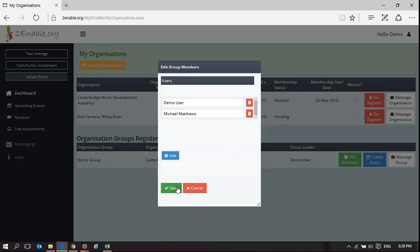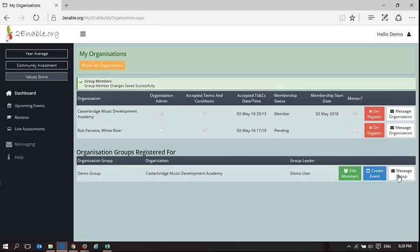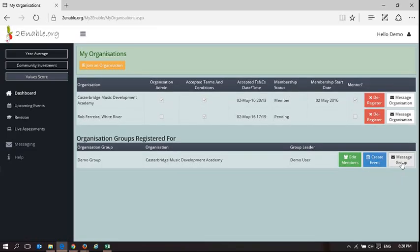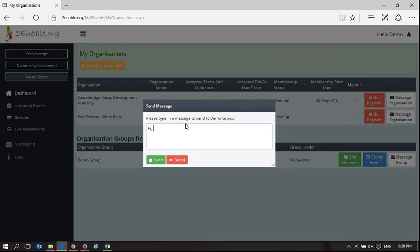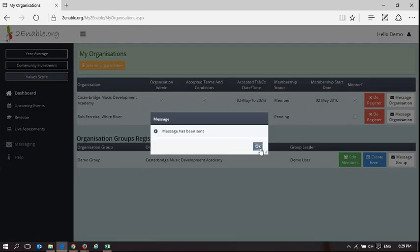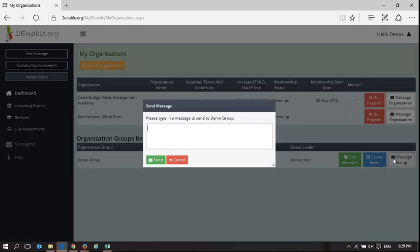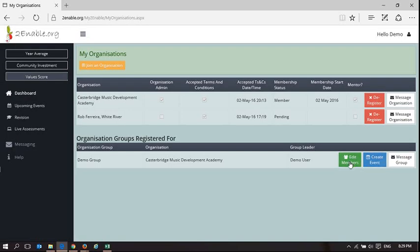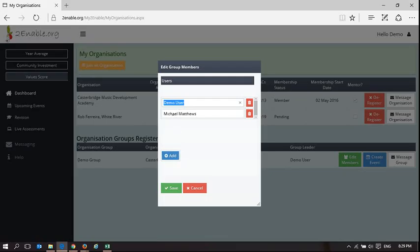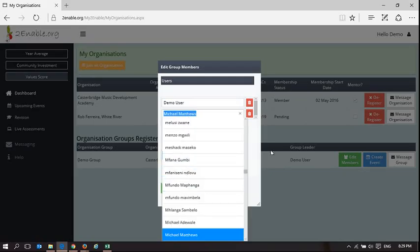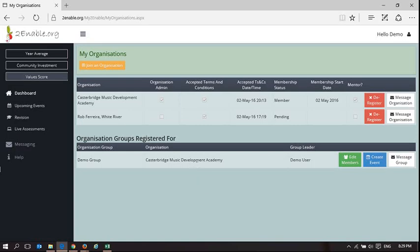We can also message the group. I can say 'Hi, this is demo user, your new group leader,' and send a message to that group. It's going to send a message to those two users — it won't send a message to himself, but it will send a message to Michael Matthews. That is how you can add a user to a group and make them a group leader.